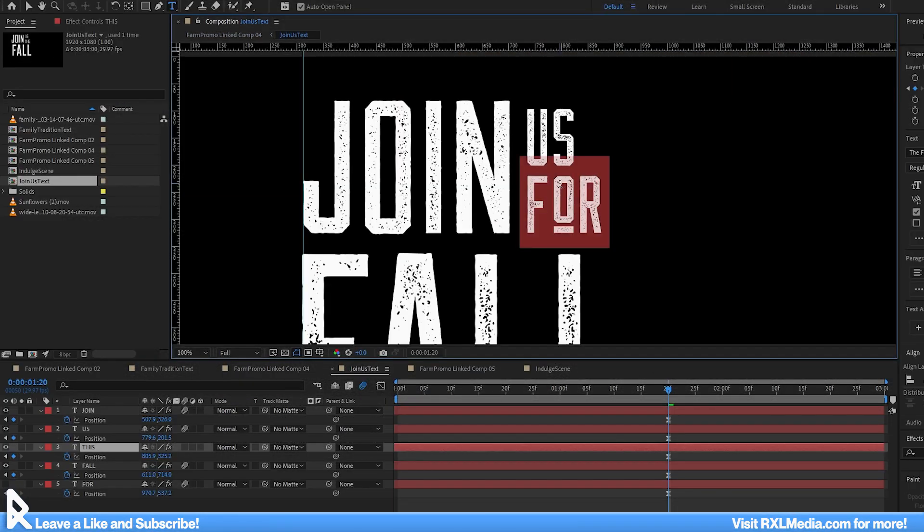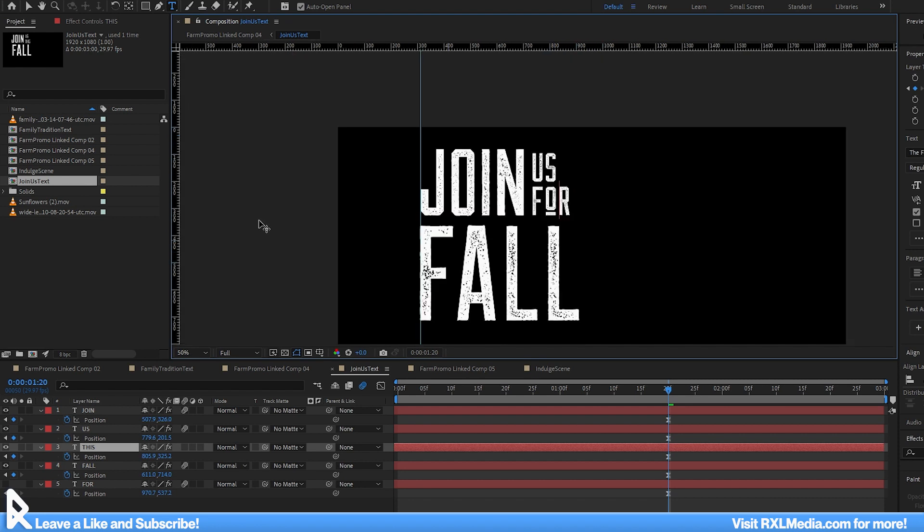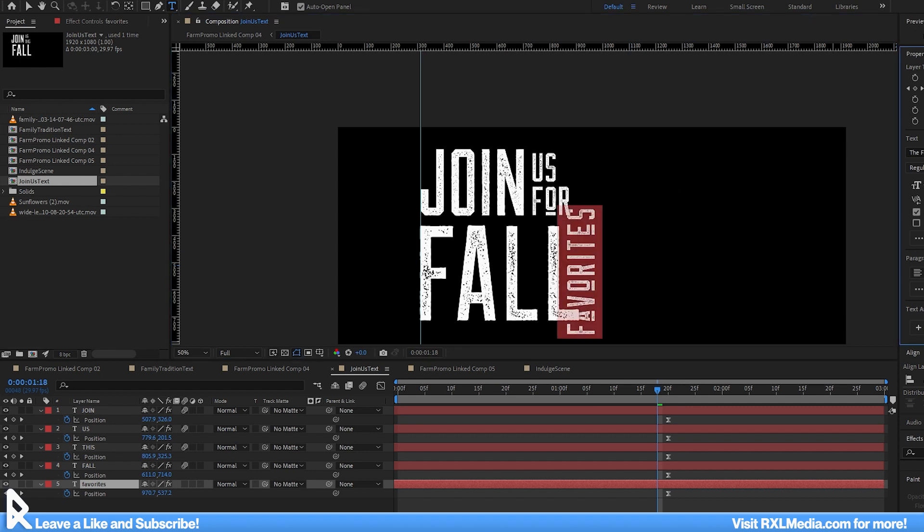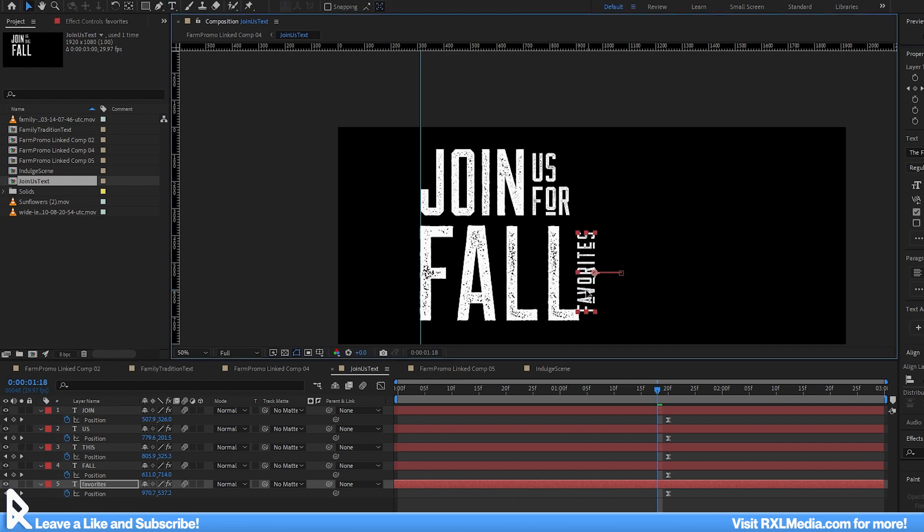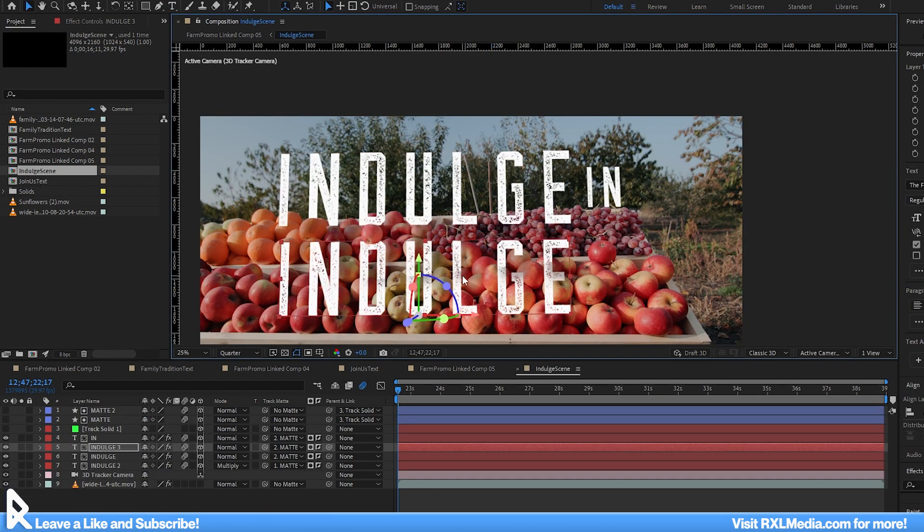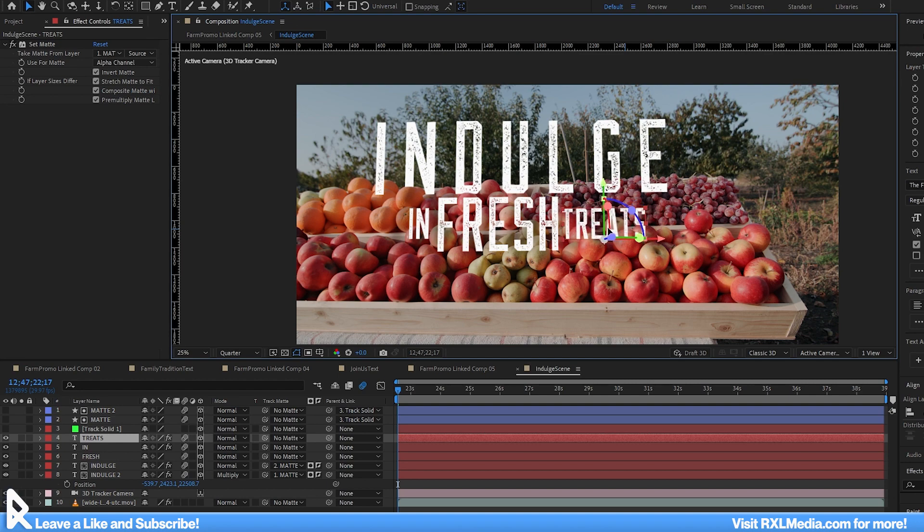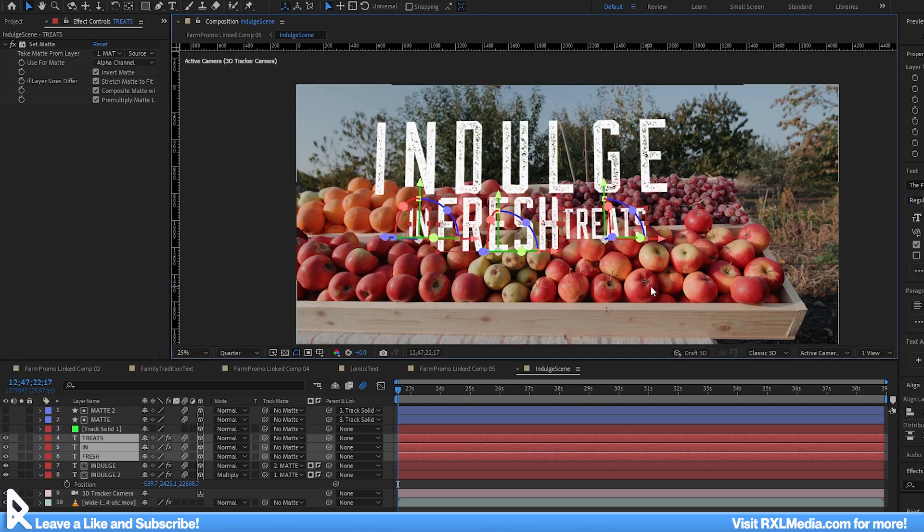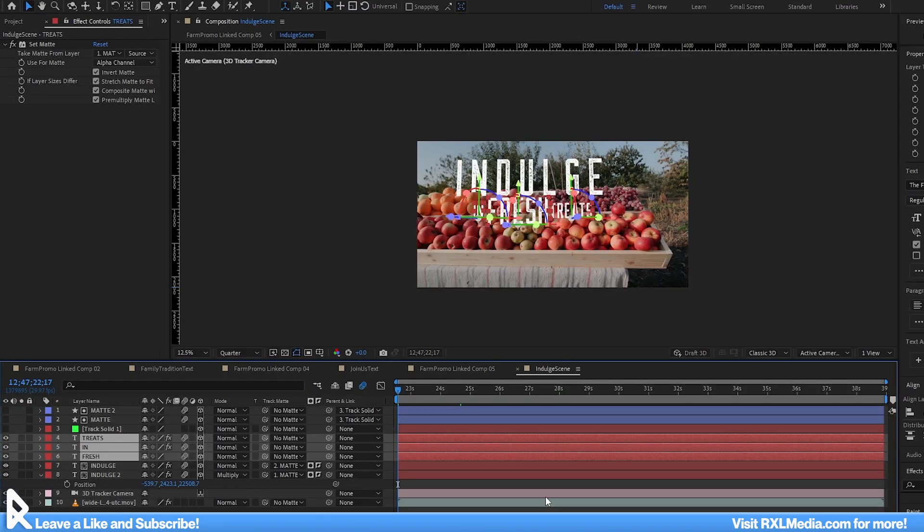So let's go back and change both shots that set up our activities and artisan goods section to join us for fall favorites. This slight change I thought helped the following compilation of activities feel more smooth and more in place. Then I changed just indulge to indulge in fresh treats to hammer home the idea of fresh, something I think we can all agree is a good thing.